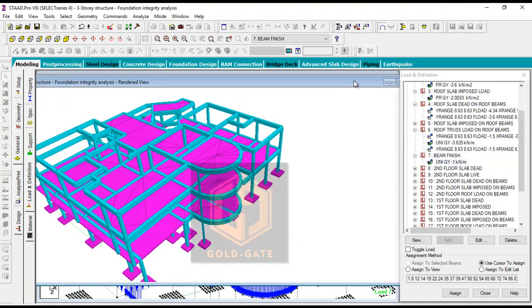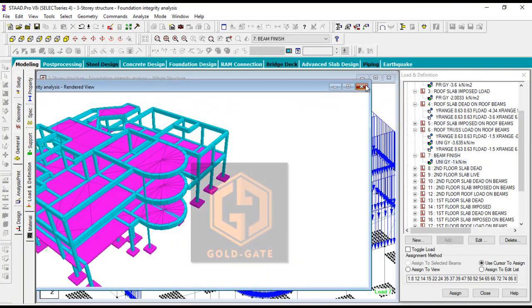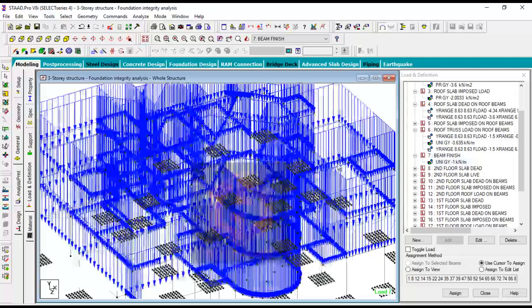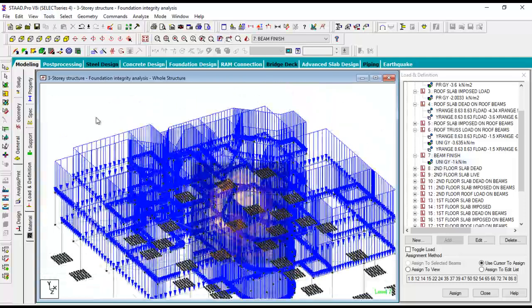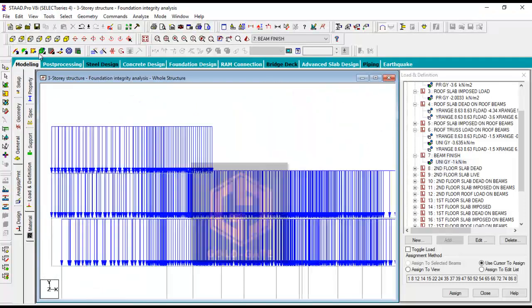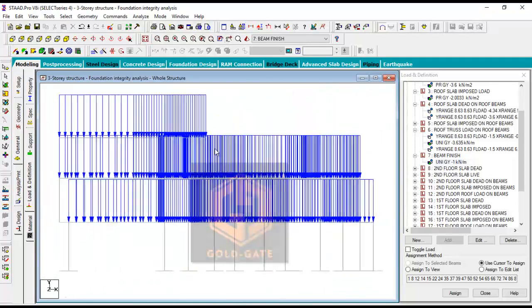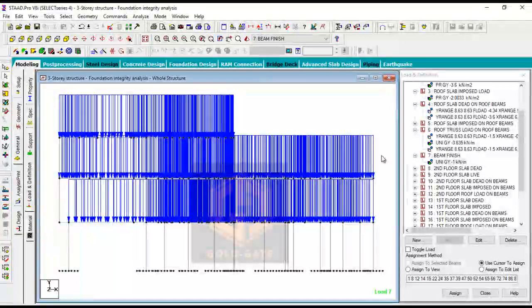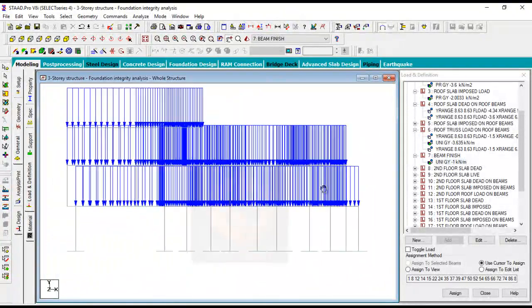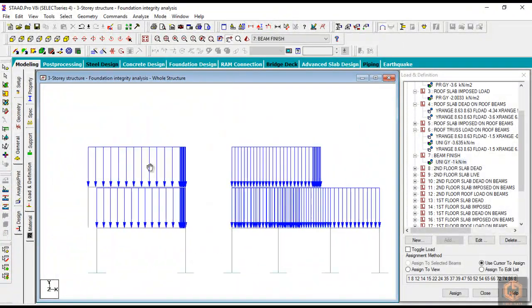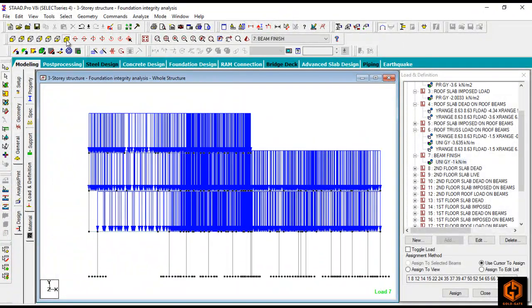At Golgate Engineering Institute, we also carry out structural consultancy. We handle very complicated projects, including design of dynamic resistant structures, earthquake resistant structures, blast resistant structures, and the like.